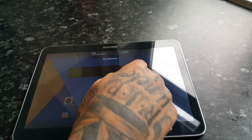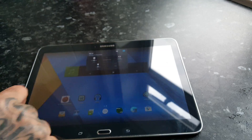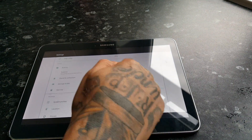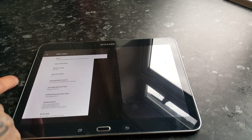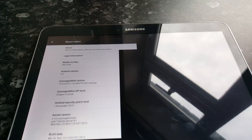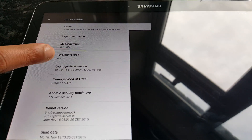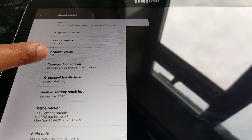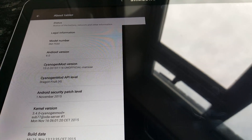First of all I'm just going to go into the settings and show you that this is really Android 6.0 Marshmallow. We're going to go to About tablet — and as you can see here, Android 6.0, which is CyanogenMod.